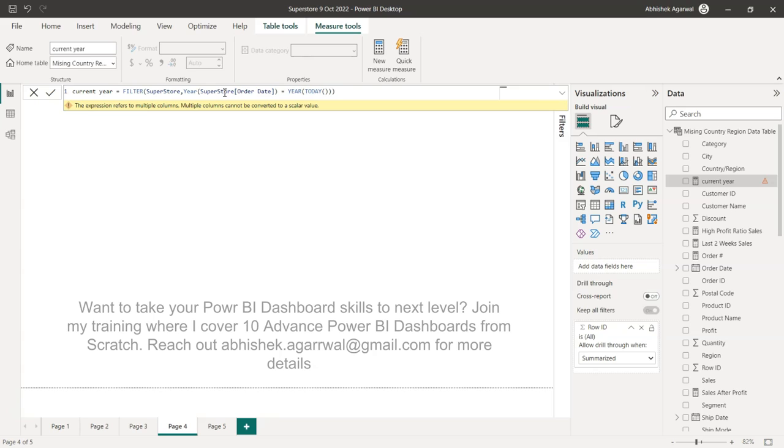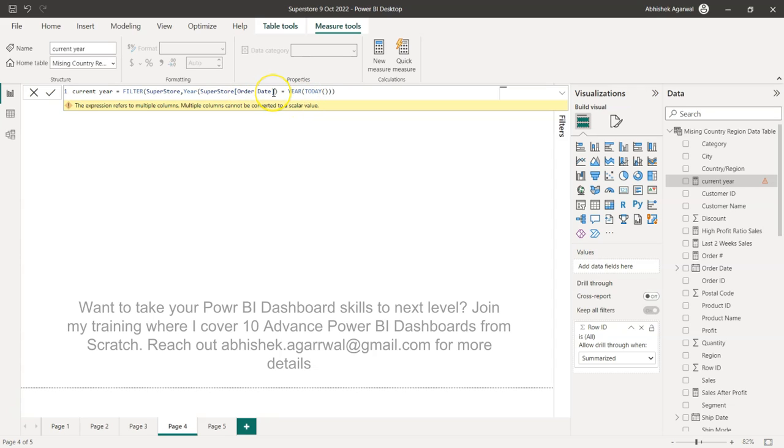So I thought, why don't I simply go ahead and start using the filter function? It will go into filter superstore data and give me the current year data, right?